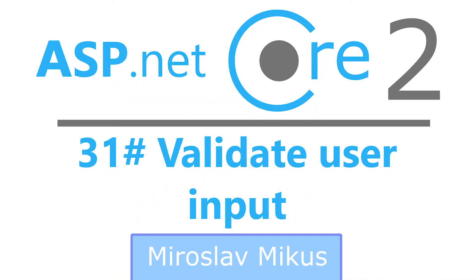Hi guys, Miro here. In the previous part we implemented the validation rules on the data model. In this part we will implement these rules in our controllers.